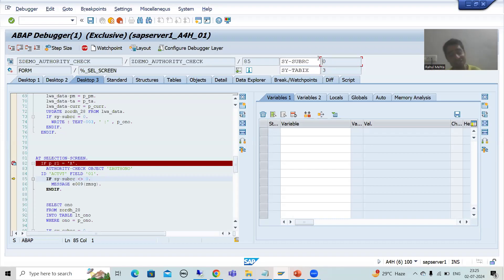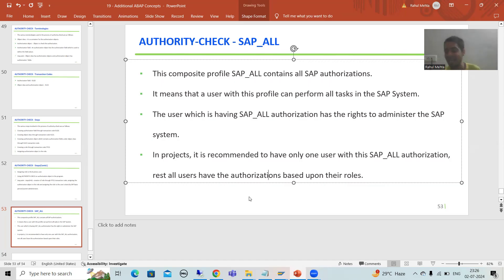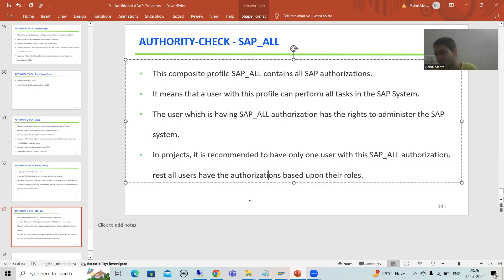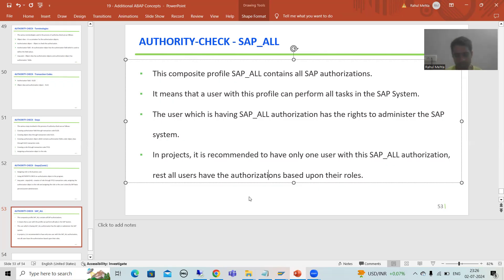To summarize: if a user has SAP_ALL, that user can do each and every task or activity in the SAP system — no one can stop them. That person is the whole and sole administrator of the SAP system. SAP recommends choosing one user who has SAP_ALL so that user can track everything; all other users have authorization based upon their profile and role — technical persons have a different set, functional persons have a different set.